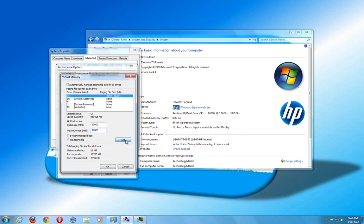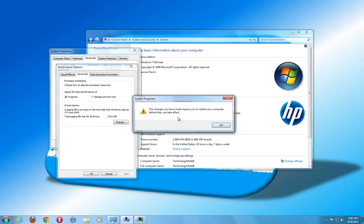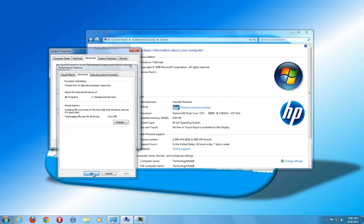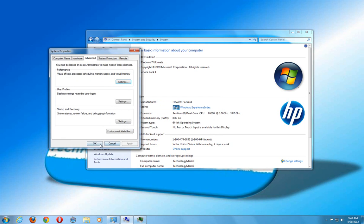But once I hit set here, hit OK. It's going to say you have to restart your computer before it takes effect. So hit OK, hit the apply button. And once you restart your computer, then your paging file is going to be changed.